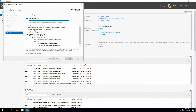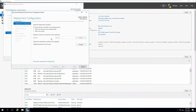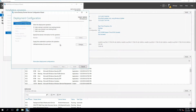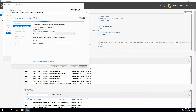Now we can click 'Promote the server to domain controller.' We're adding it to an existing domain and the domain is lab.local. We'll go ahead and click next.